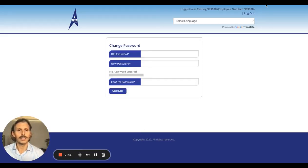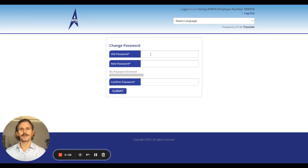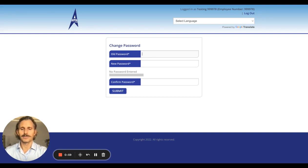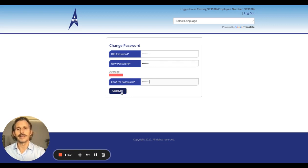On your first login, you'll be brought to this screen. You'll see your name and your employee ID number up in the upper right, and it will be prompting you to change your password. This just happens the first time. So put in your temporary password from the email, and then change it to whatever you'd like.